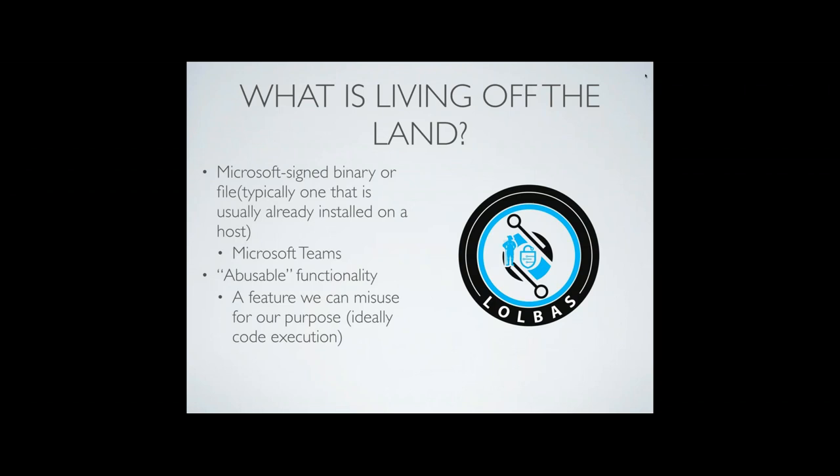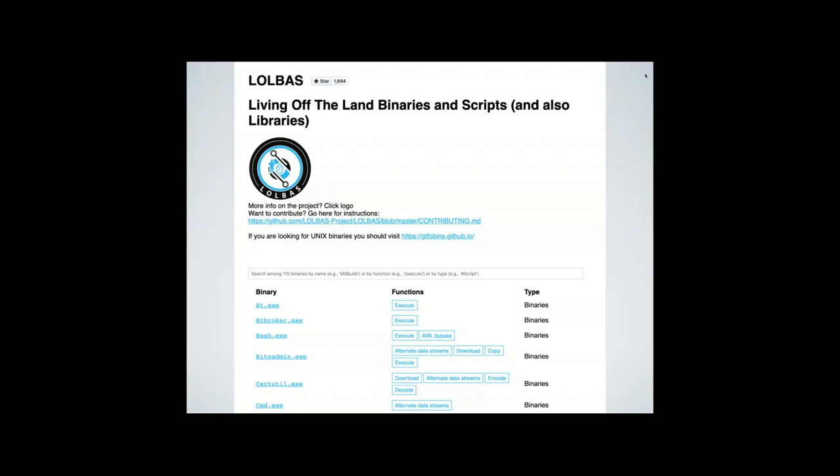On the right you'll see the LoLBAS logo — that stands for Living Off the Land Binaries and Scripts. If you just Google LoLBAS, you'll find this page. There's an awesome search bar where you can search by binary name or by functionality. So if you don't want to use CertUtil to download a file, maybe you could search for 'download' and find that BitsAdmin could do it too. It's constantly being updated and is a great resource to start with.